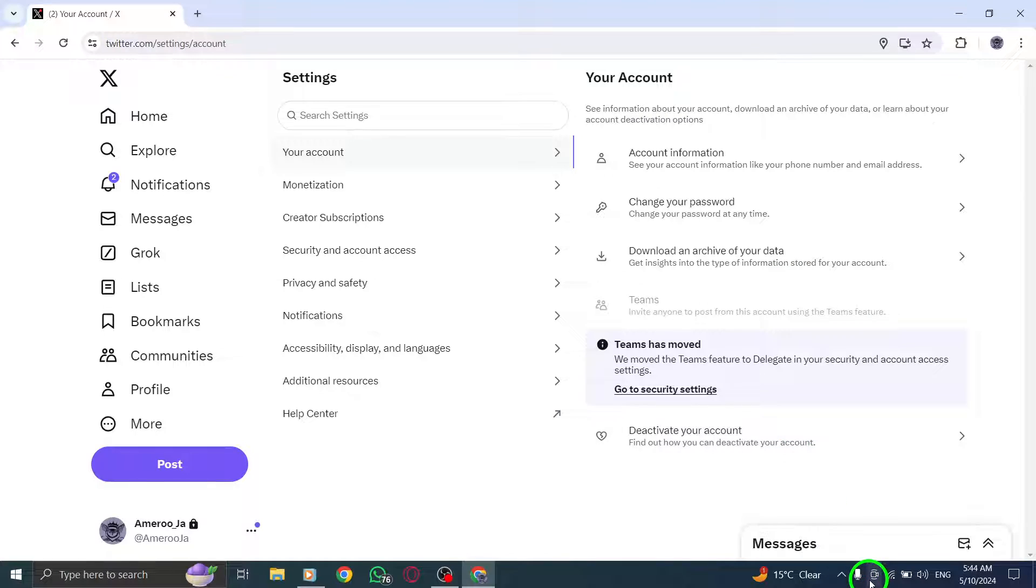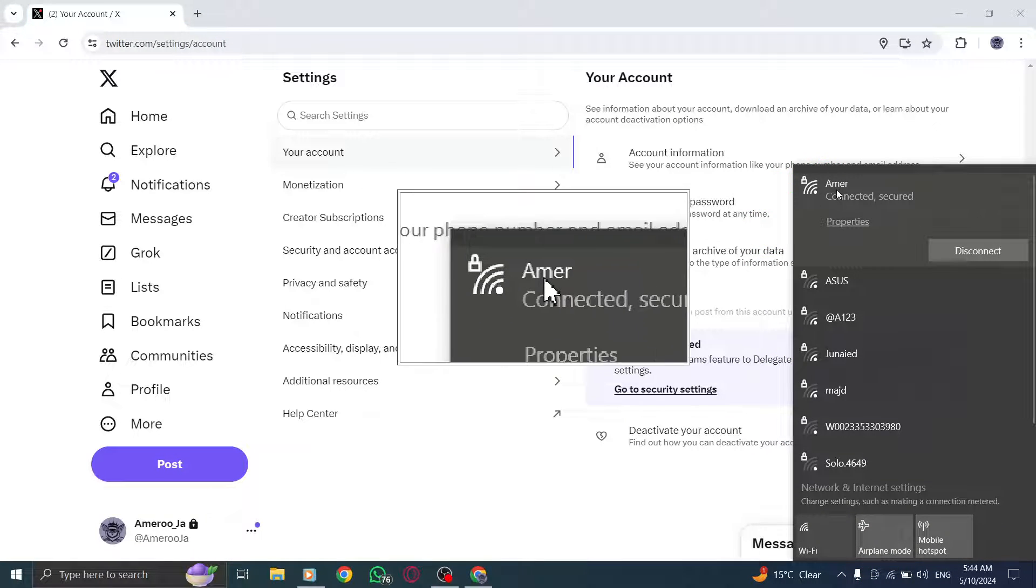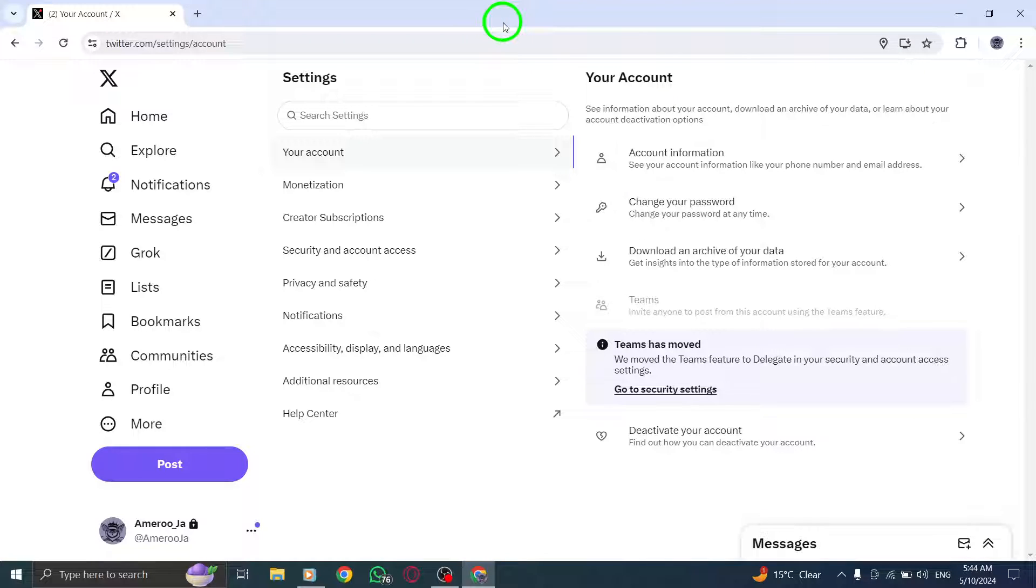To rule out network-related causes, try connecting to a different network or using data to see if X, Twitter, opens successfully.